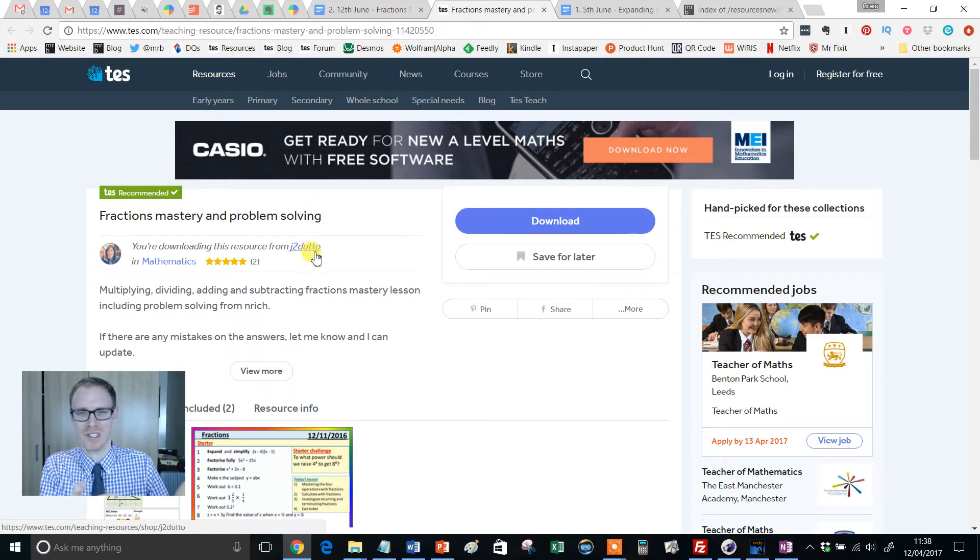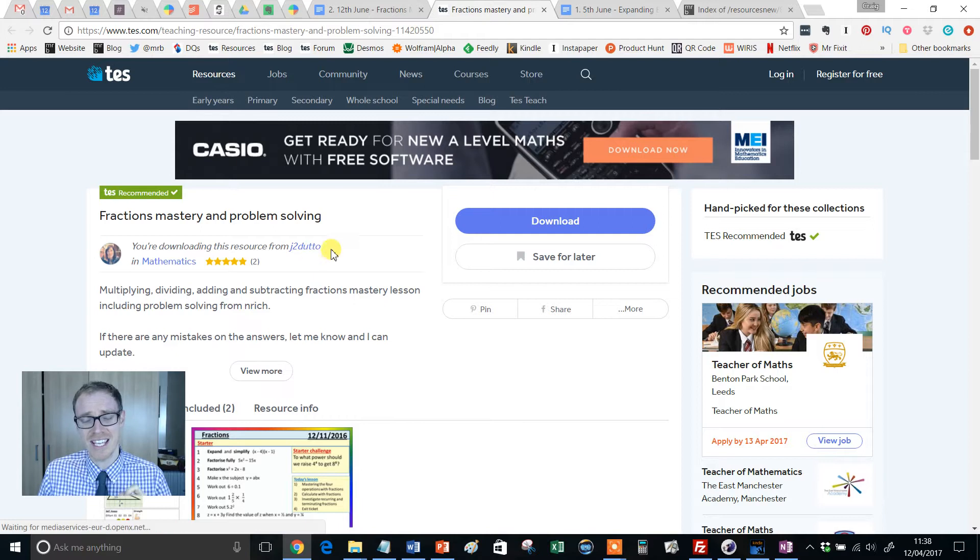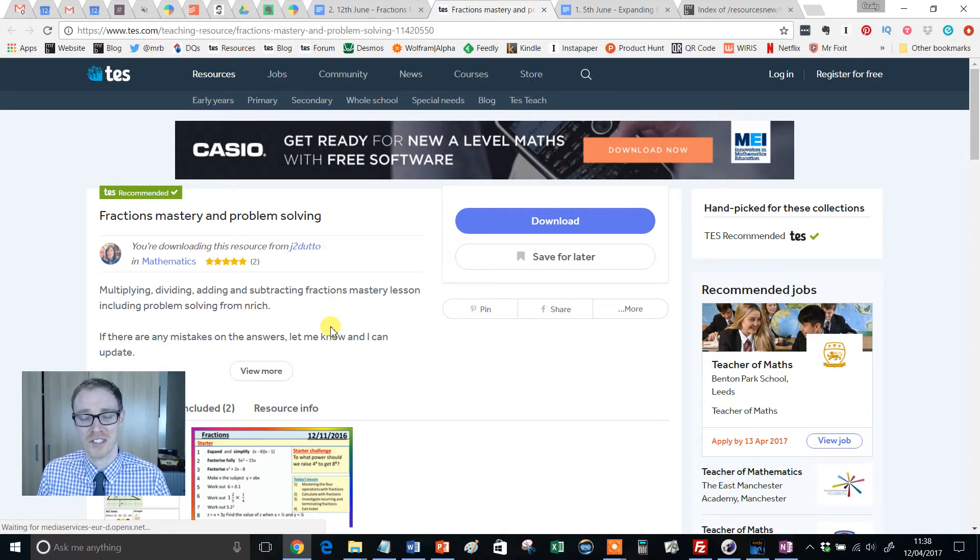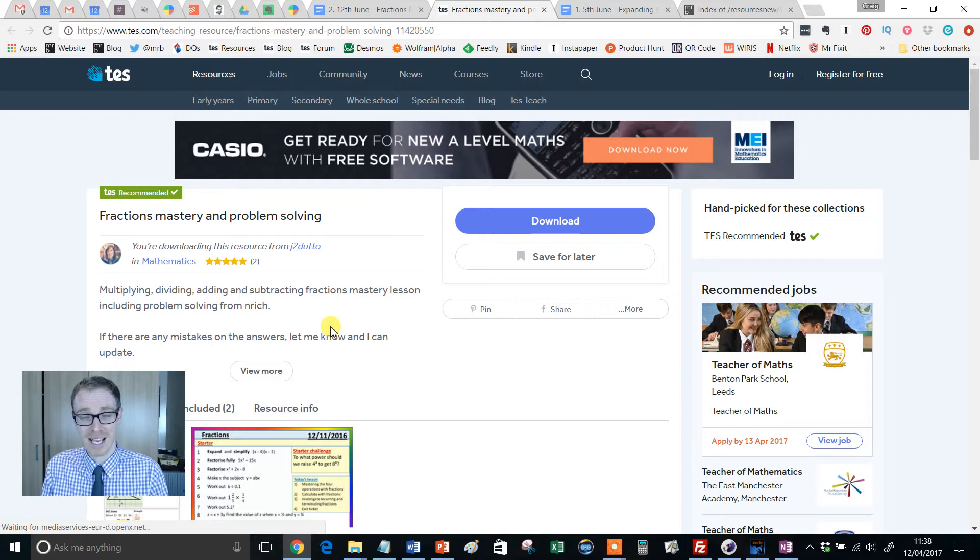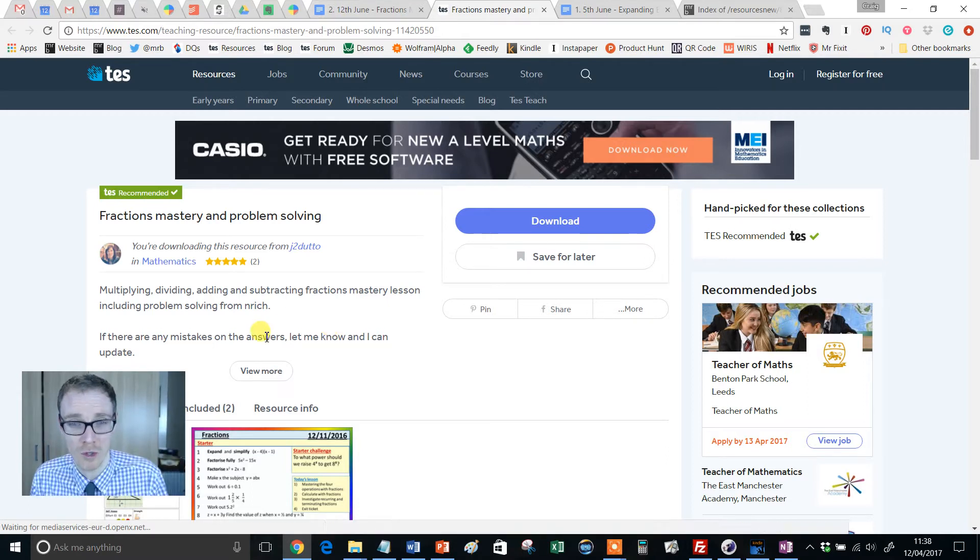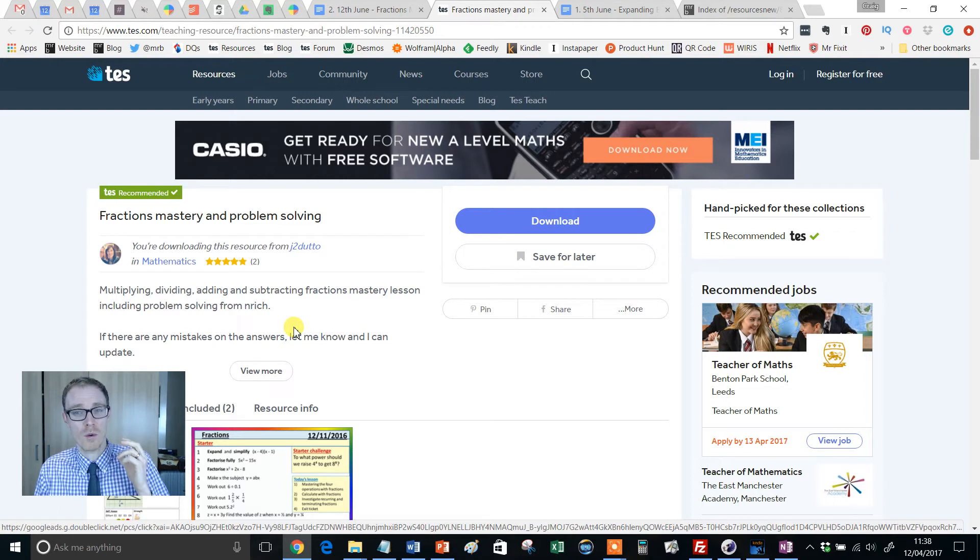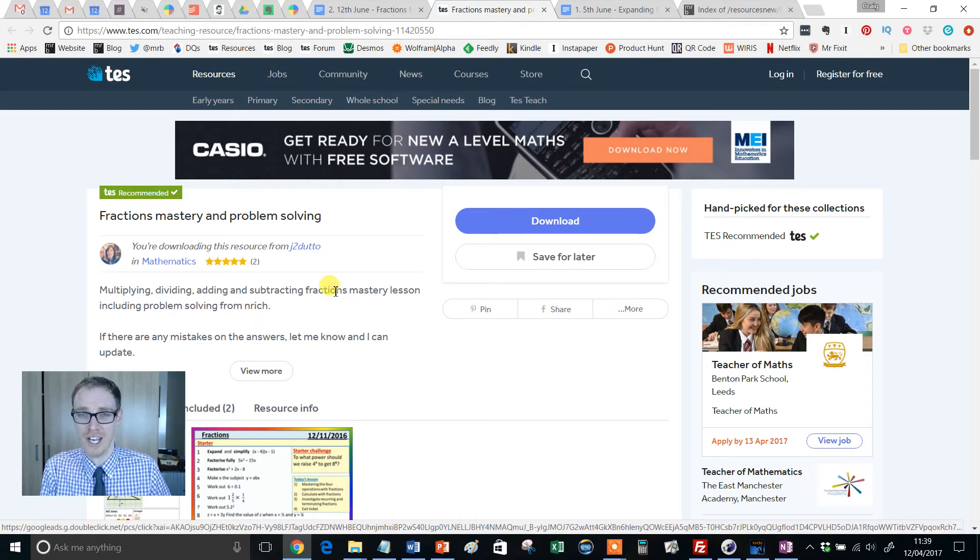Because, and I make this point in the description of the resource, you can't use mastery as a one-off. You can't say today I'm doing mastery or this is a mastery lesson. Mastery is about a whole approach to mathematics, a long-term approach. So if you're thinking, oh, flipping heck, my school doesn't do mastery, don't think, oh, switch off this video now.